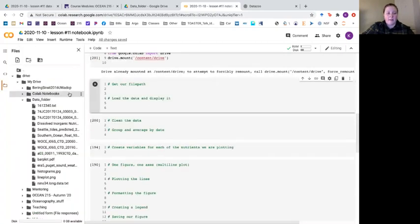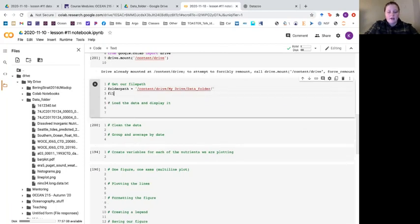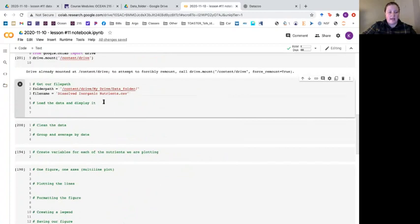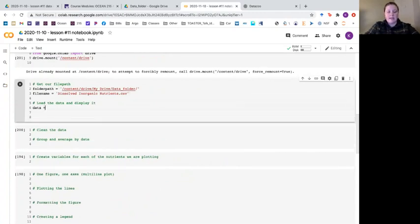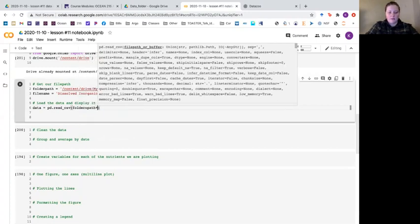Now that we've mounted our drive we can get our file path. You go to your file management, drive, my drive, and then data folder is where I'm storing it. I'll copy that path and say folder path equals what I just copied with a slash at the end. I also want my file name which is dissolved inorganic nutrients dot CSV. Now we have our file location and file name so we can load our data using pandas: data equals pd dot read CSV of folder path plus file name.